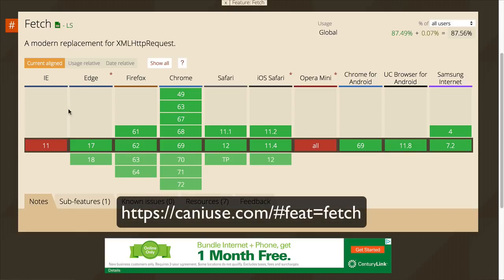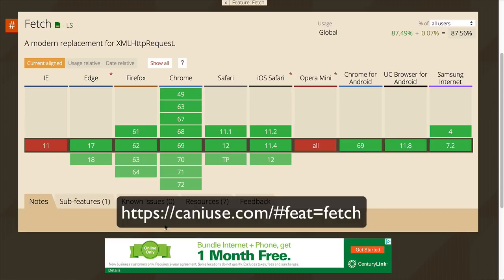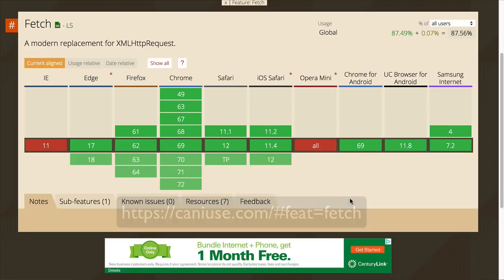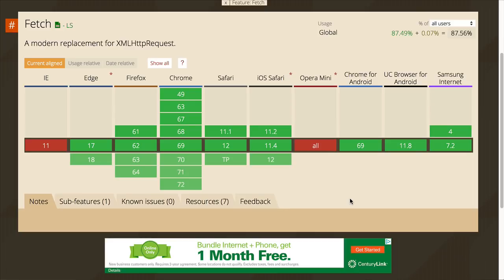On the site caniuse.com, we can see which browsers support Fetch. You can see there's no support in IE, but all modern browsers have at least one version that currently supports Fetch. So take that into account when you're planning to use this as part of a project.